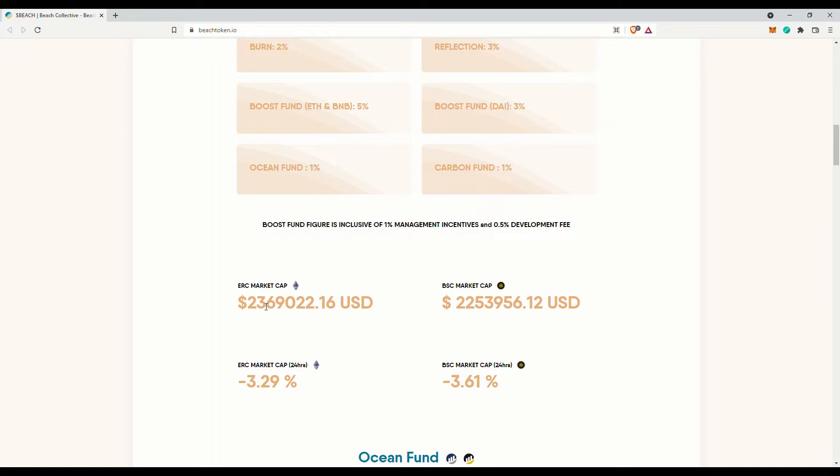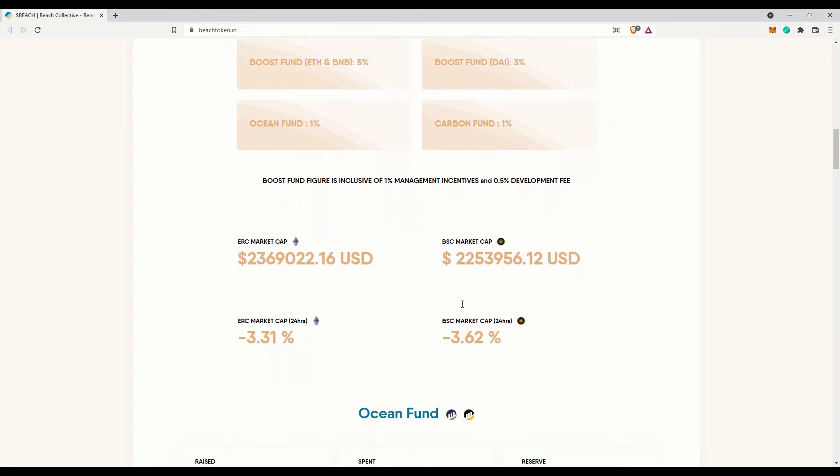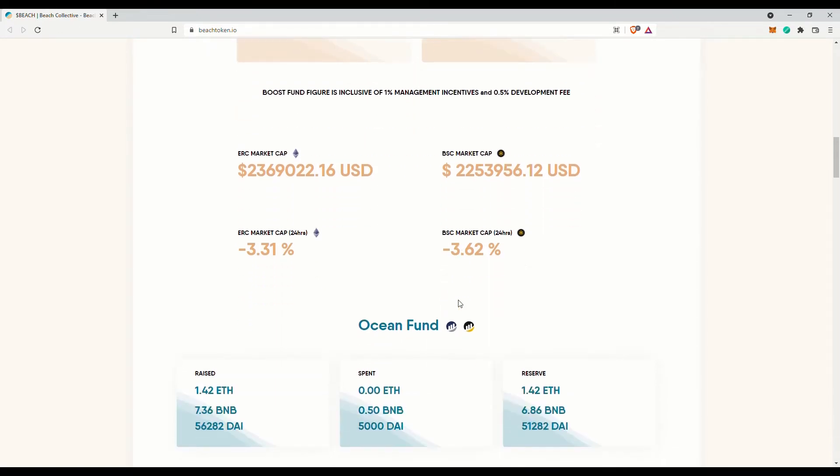The market cap on the Ethereum network is 2.3 million US dollars while on the Binance smart chain, it is 2.2 million US dollars. So their total market cap is about 4.5 million US dollars. Still a relatively small market cap.